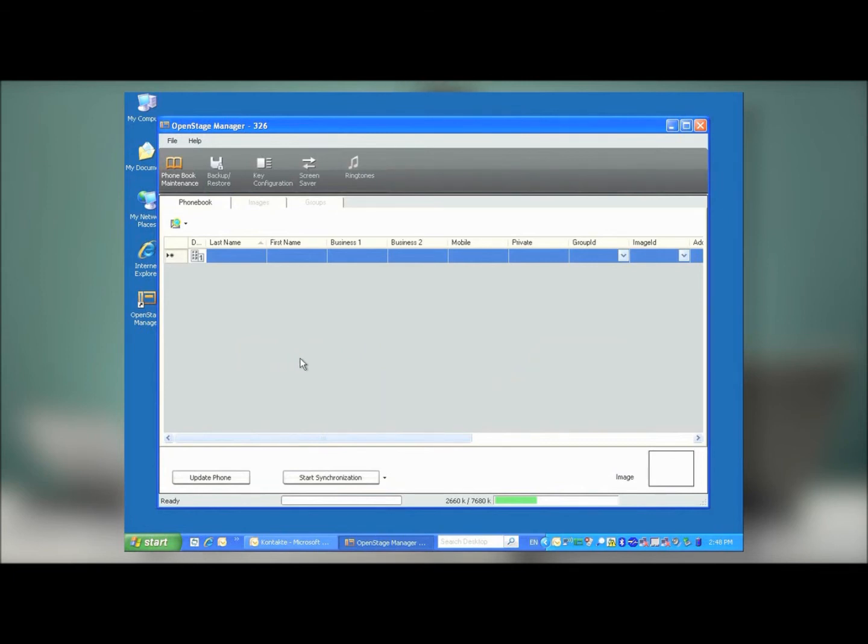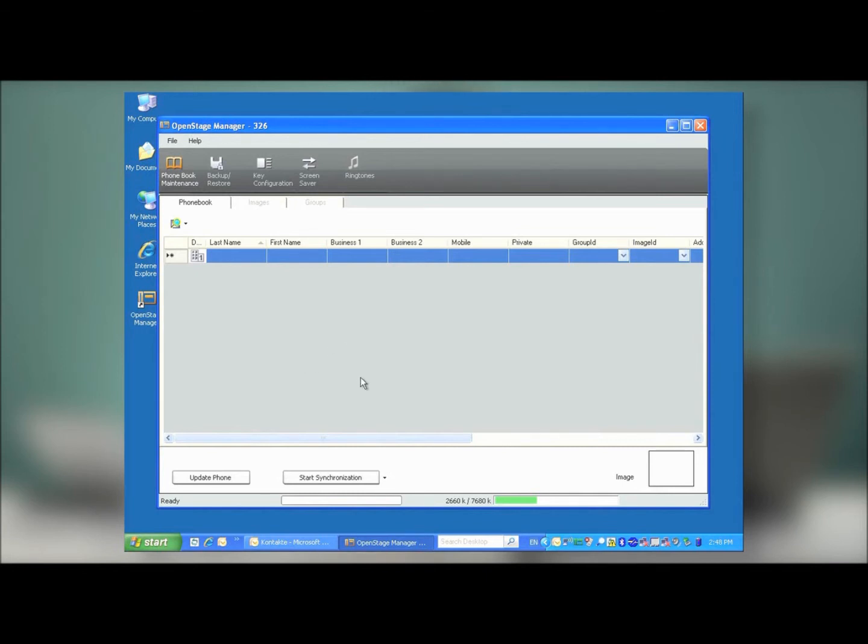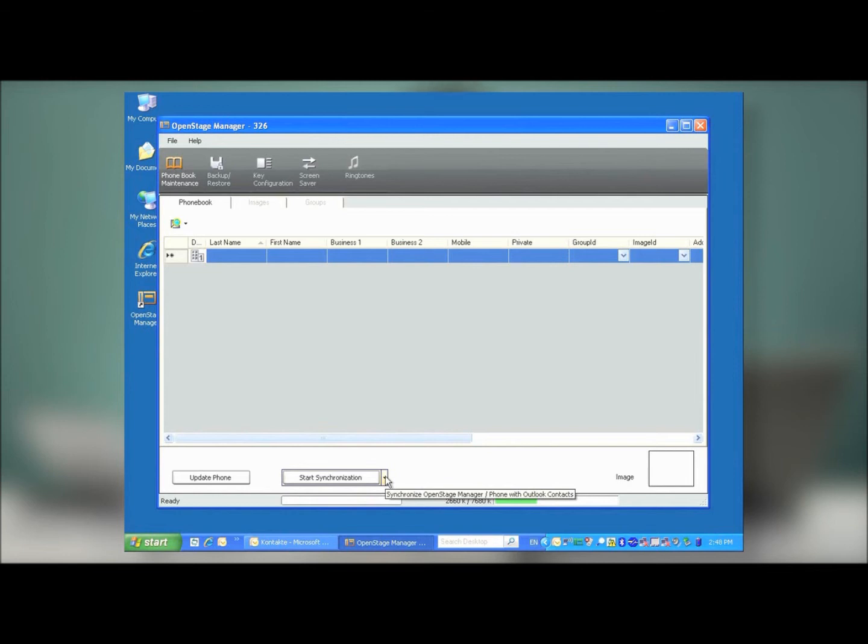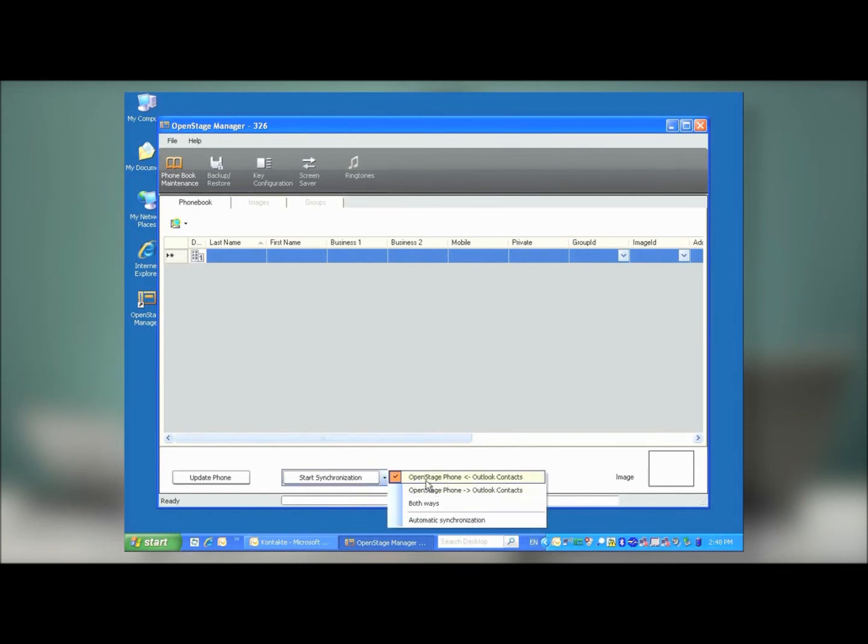One of the most important options on the phone are the contacts. The OpenStage phone holds up to 1,000 contacts. It's possible to either manually configure these or to synchronize them from Outlook. To set up Outlook synchronization, you go to the bottom of the menu, and you'll see a Start Synchronization button. To the right of this button, there's a small arrow. Simply click this arrow, and you can define the direction in which synchronization occurs.